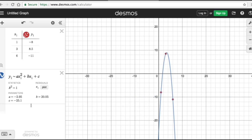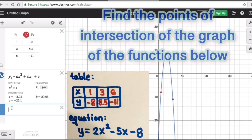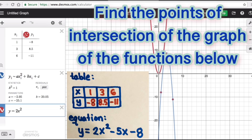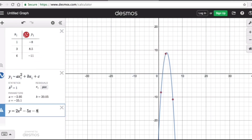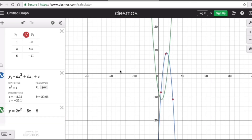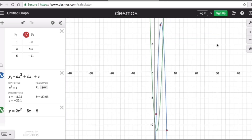That is the equation for this table. Now we type in the second equation from the problem, which is y equals 2x squared minus 5x minus 8. I'll change its color to green so we don't get confused with the dots. As you can see, these two graphs are intersecting.